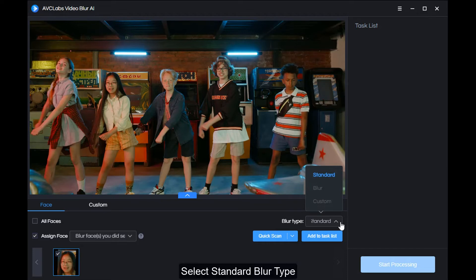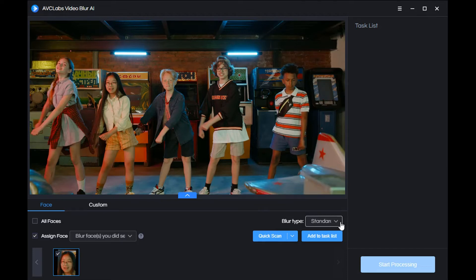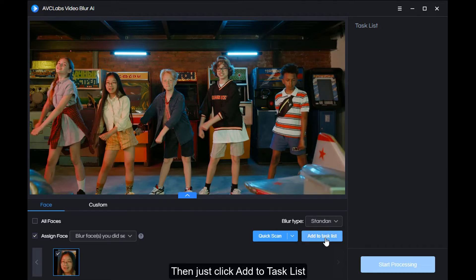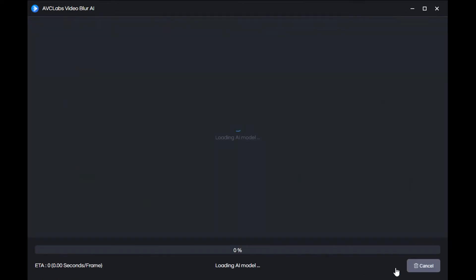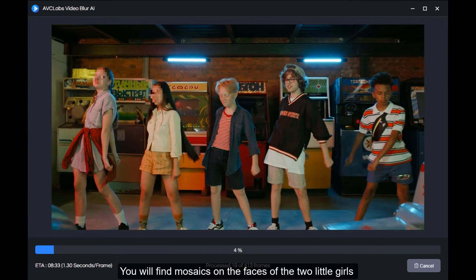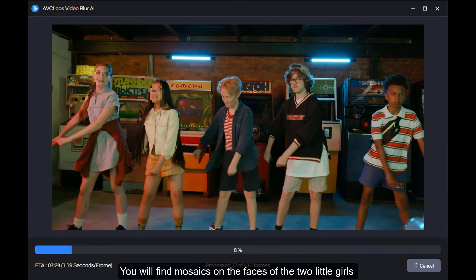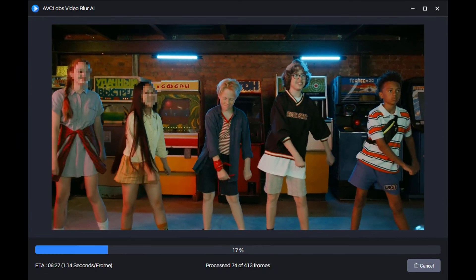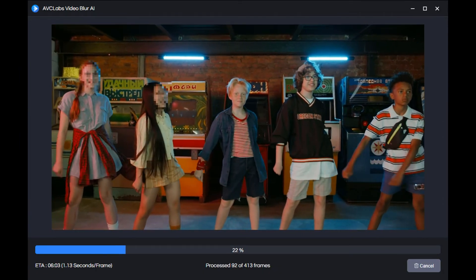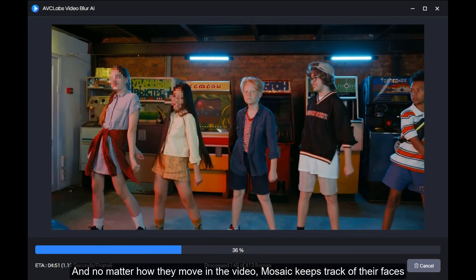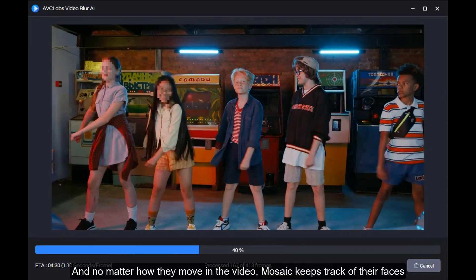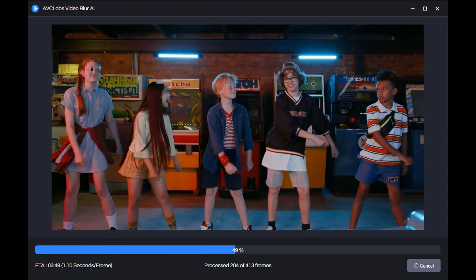Select standard blur type, then just click Add to Task List. Click Start Processing. You will find mosaics on the faces of the two little girls, and no matter how they move in the video, the mosaic keeps track of their faces.